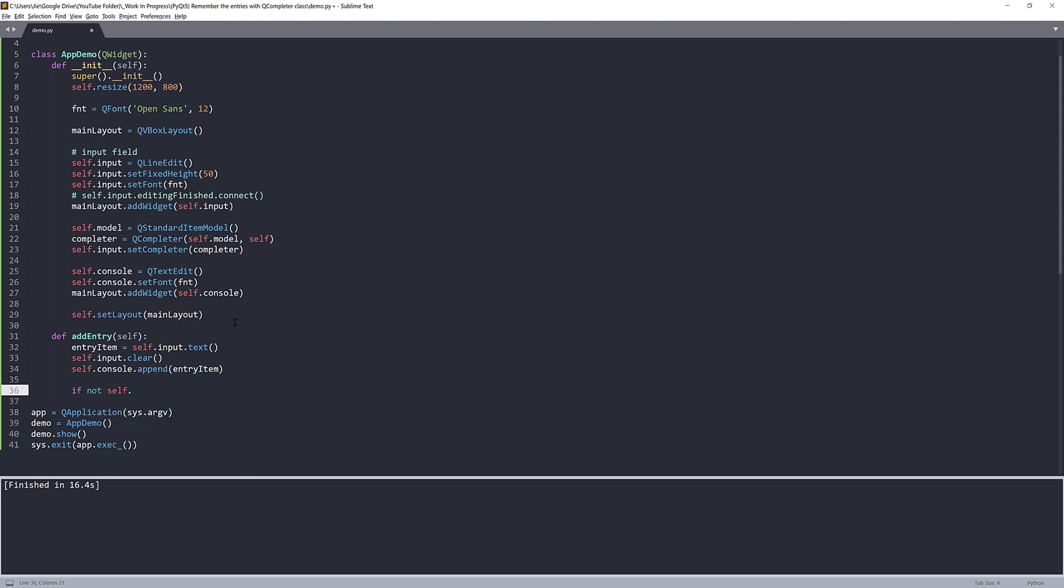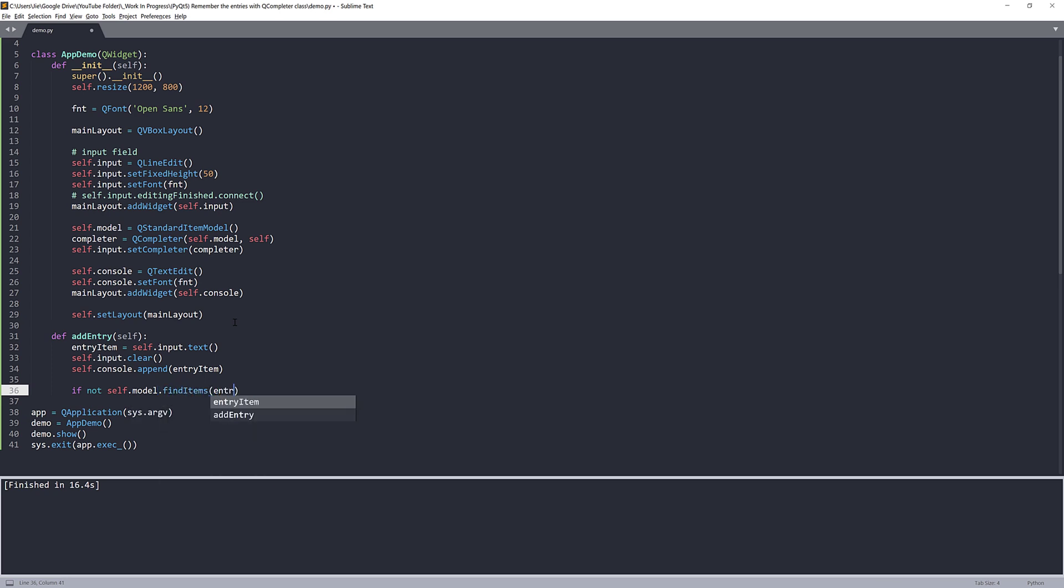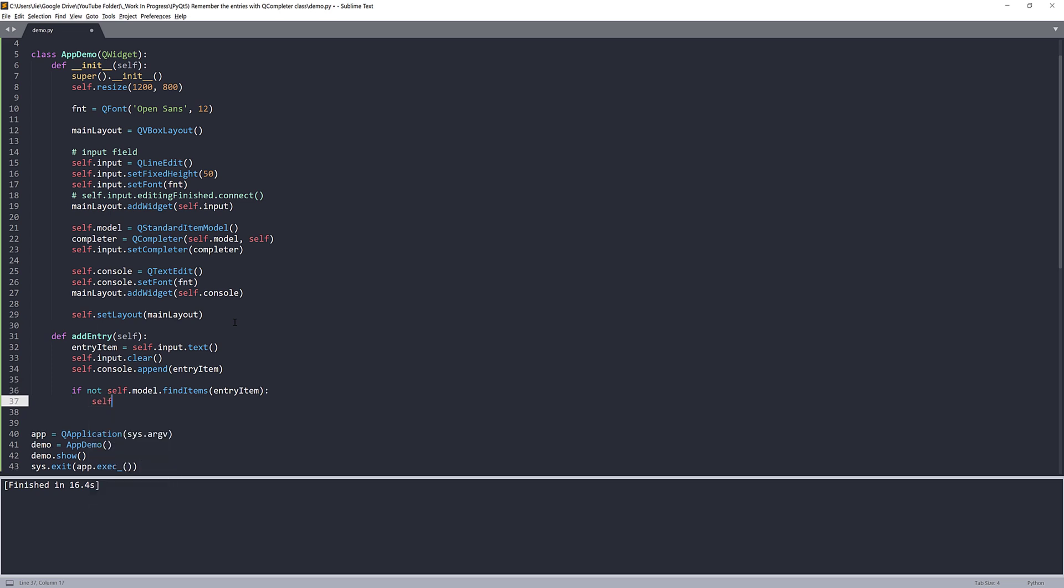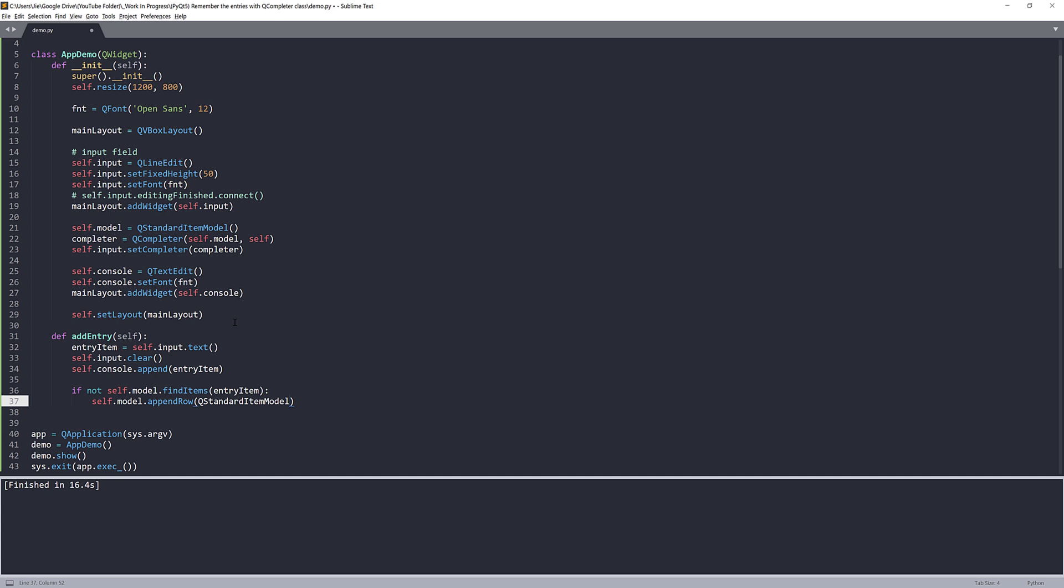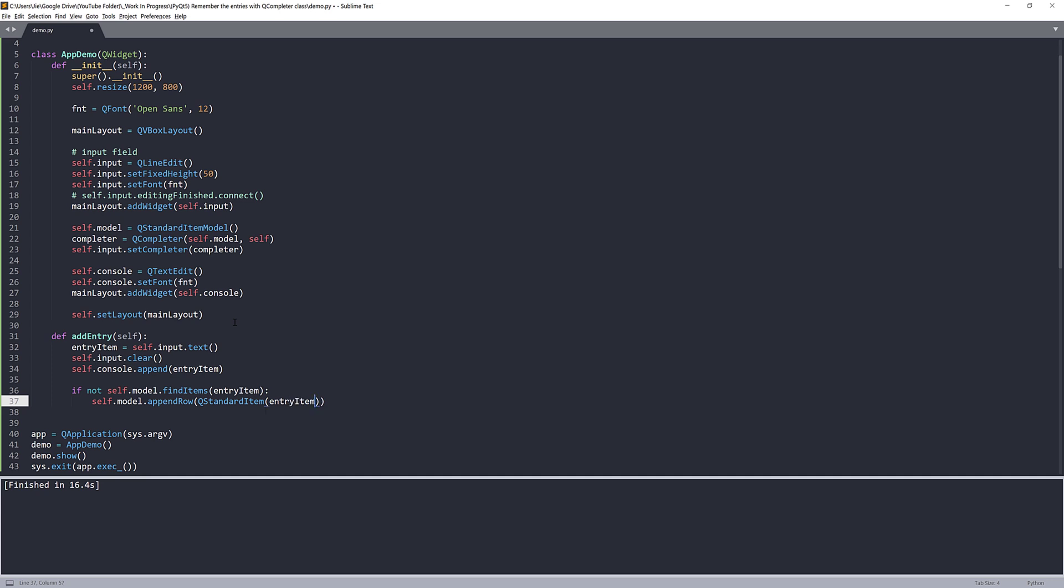Here I'm going to insert an if statement. And I'm going to say that if the entry_item is not found in our model database using self.model.findItems and provide the entry_item. So if the entry_item is not found, we want to add the entry_item to our model. It should be using appendRow and provide the entry_item object. And that's it.